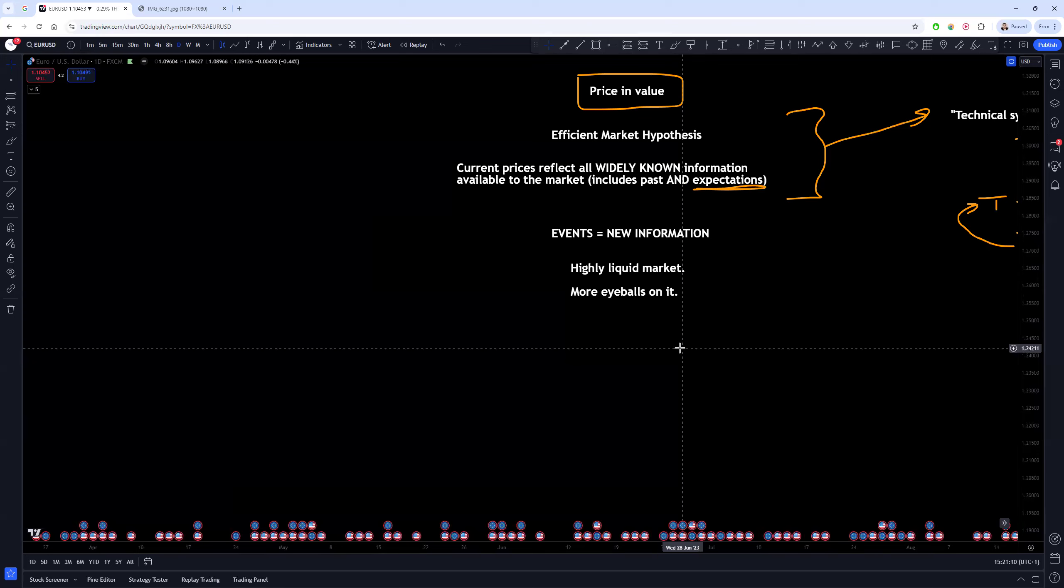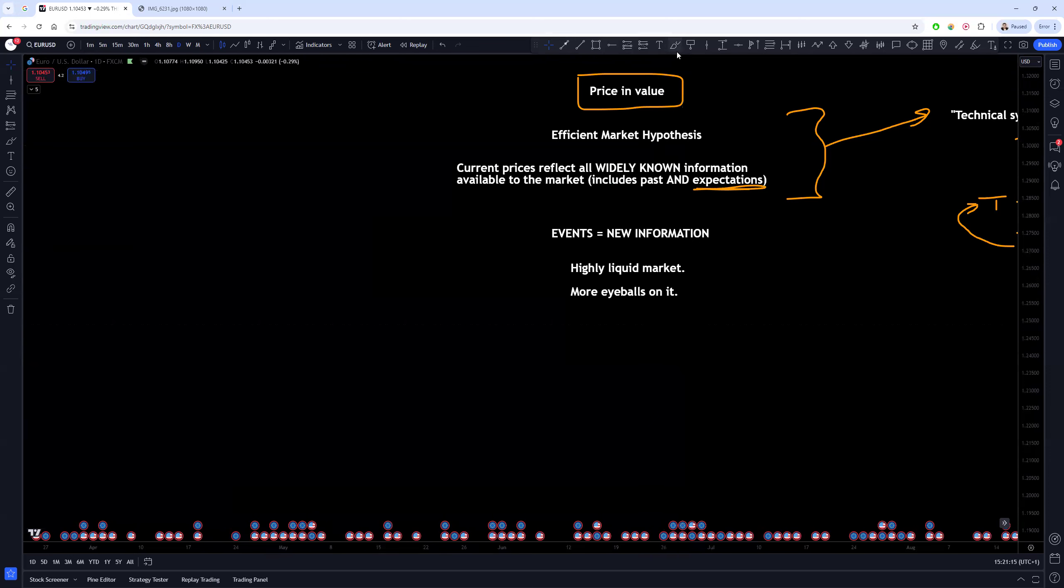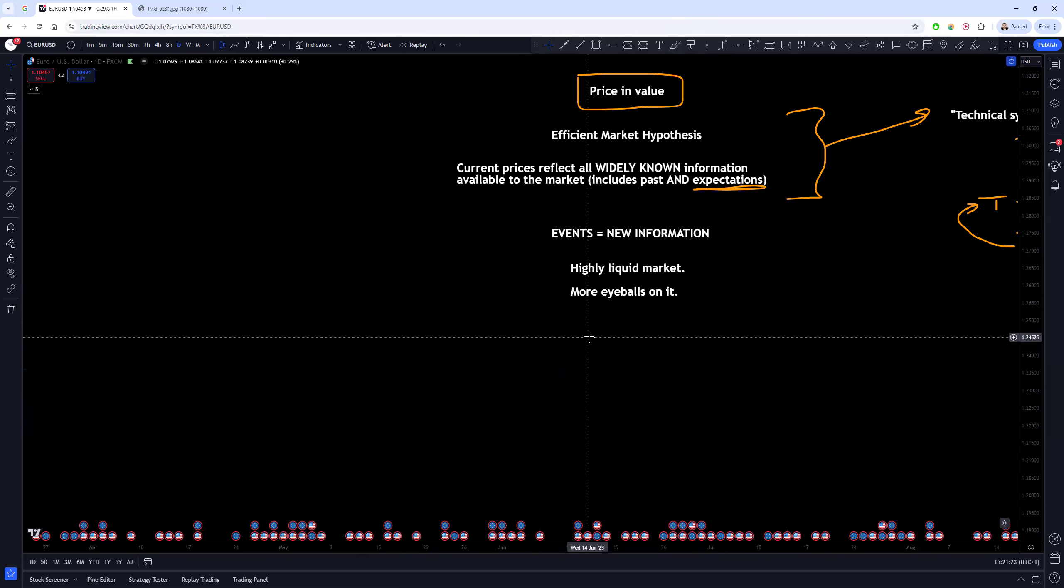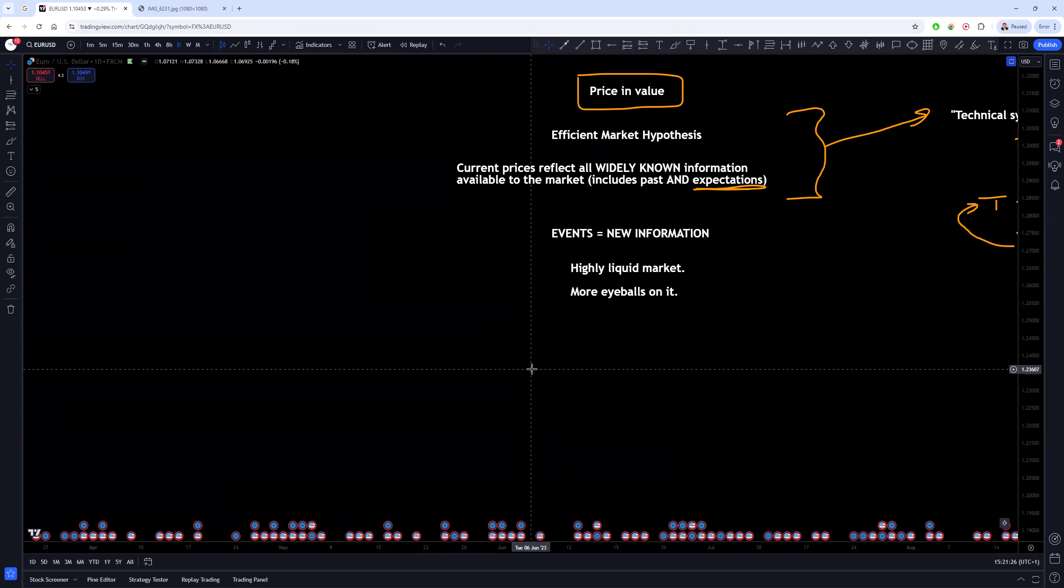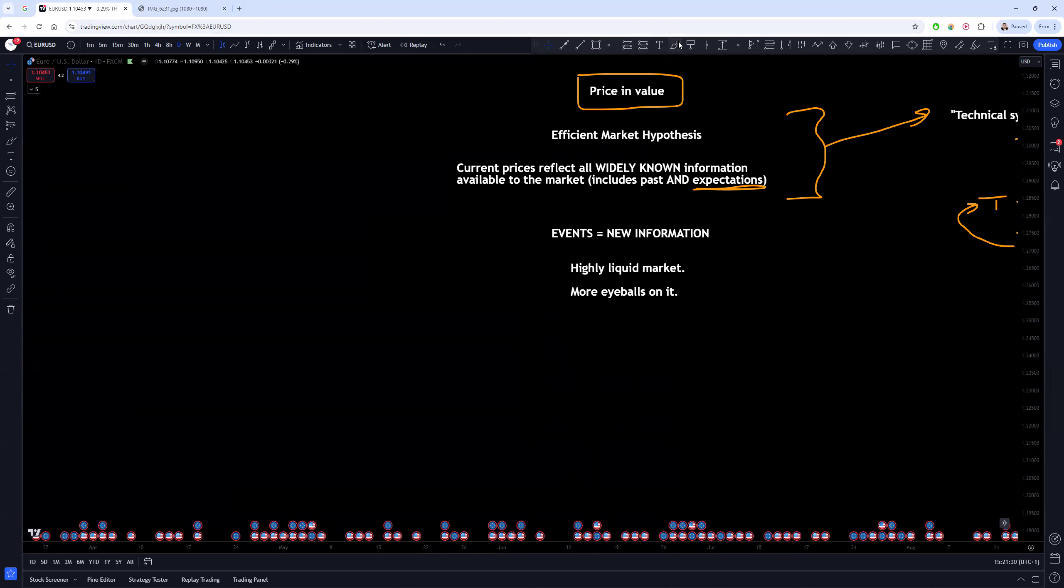Now with FX this is especially pronounced, and it's the reason why FX markets are traditionally one of the hardest markets to predict. Because in a highly liquid market you've got more people watching it, and with more people watching it, more people tend to watch the things that they perceive as valuable.